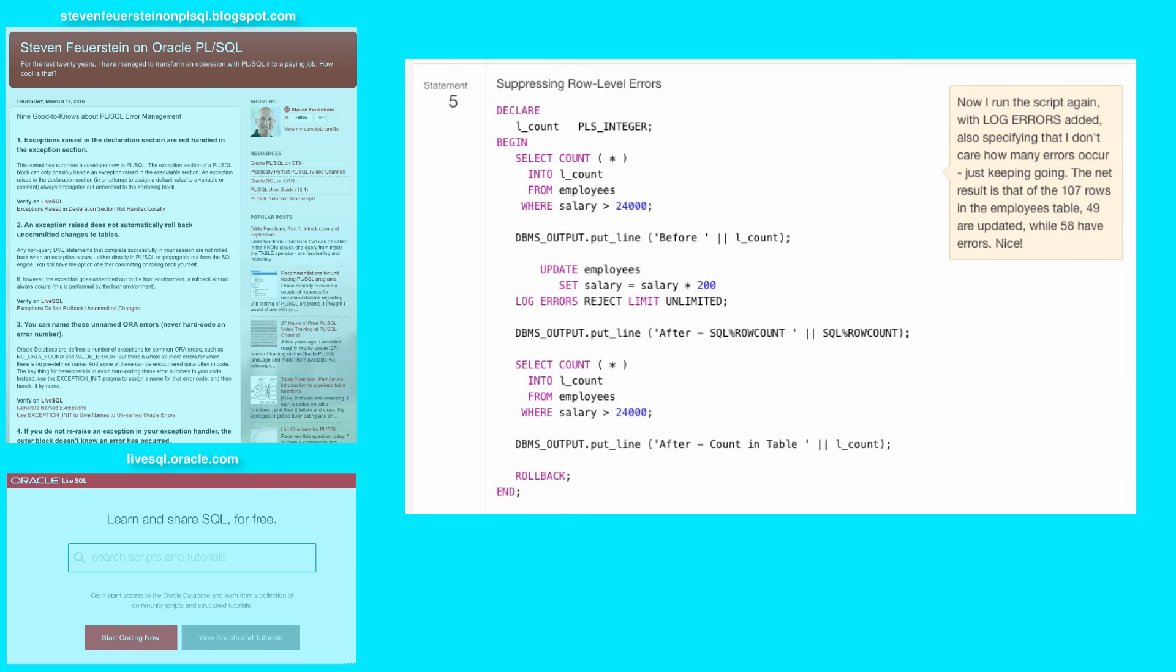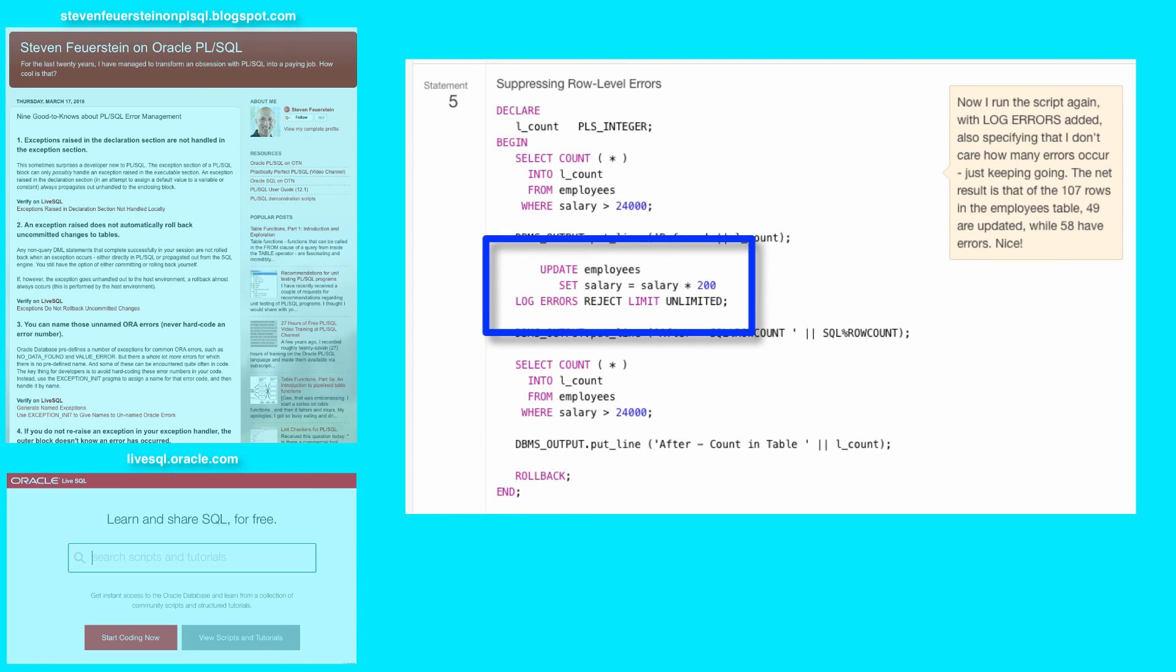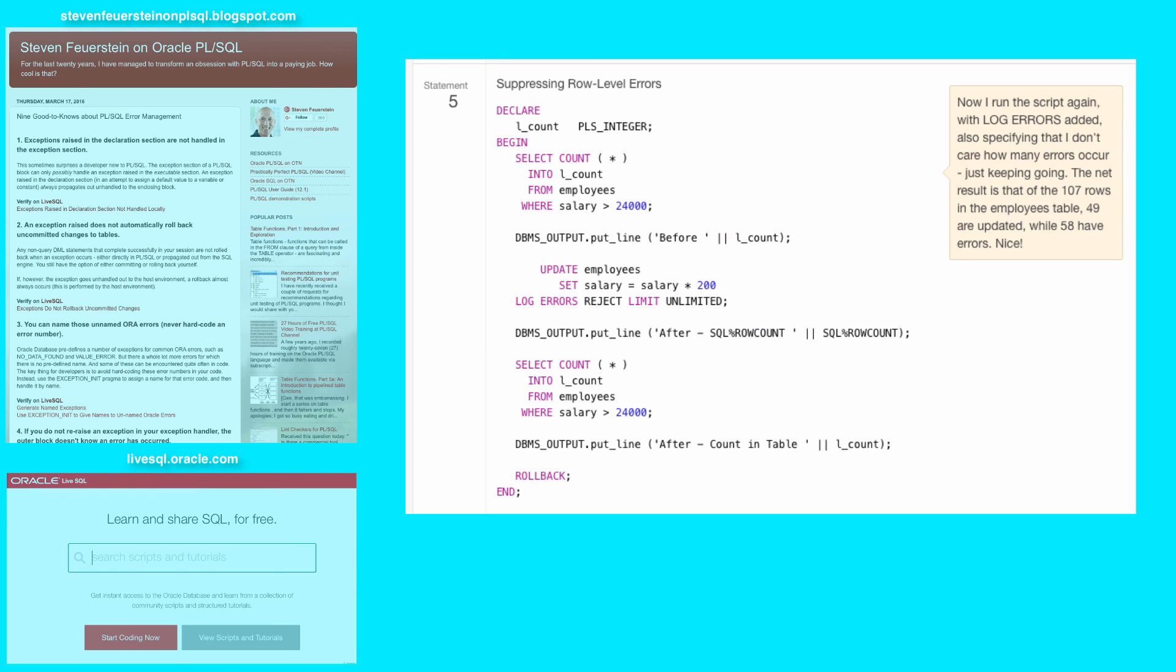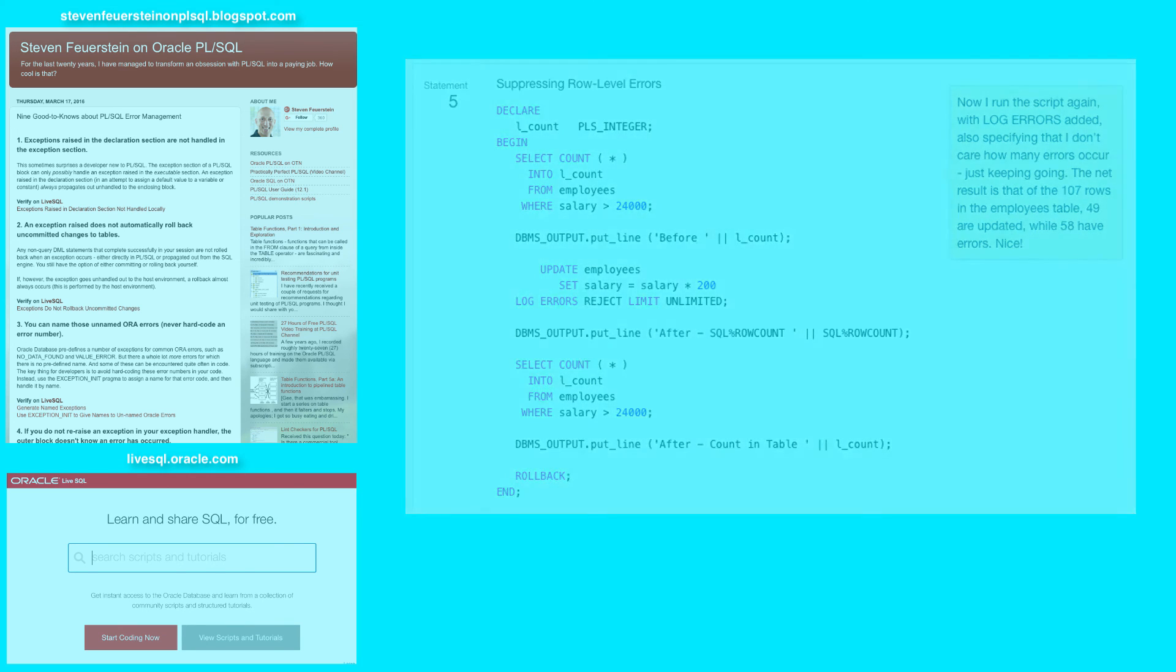So that's the basic idea with log errors. You add it to your DML statement and then it will allow you to preserve modifications to individual rows even if some of the rows cannot be modified and throw errors. Just remember, you've got to check that error log table immediately after using log errors in your DML statement to make sure you don't ignore the fact that errors occurred.